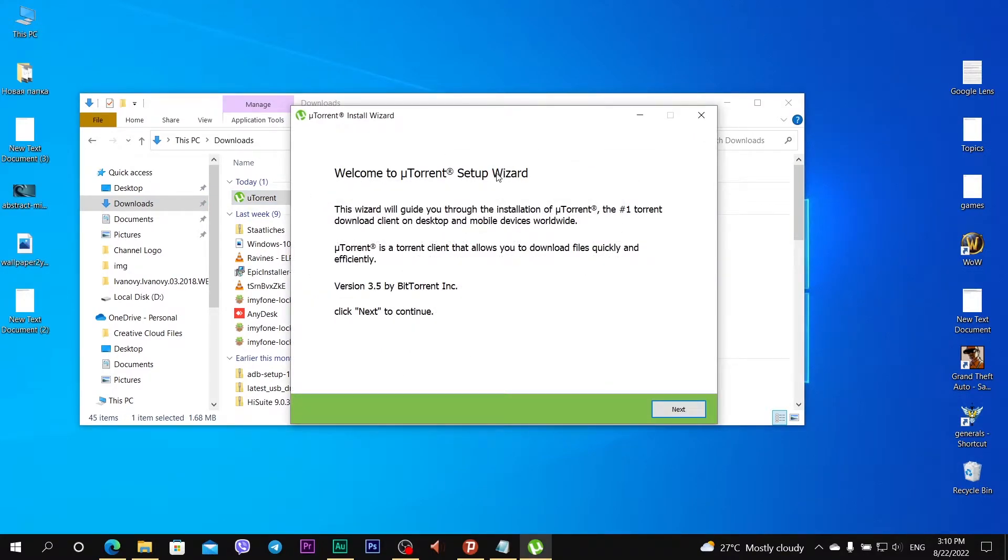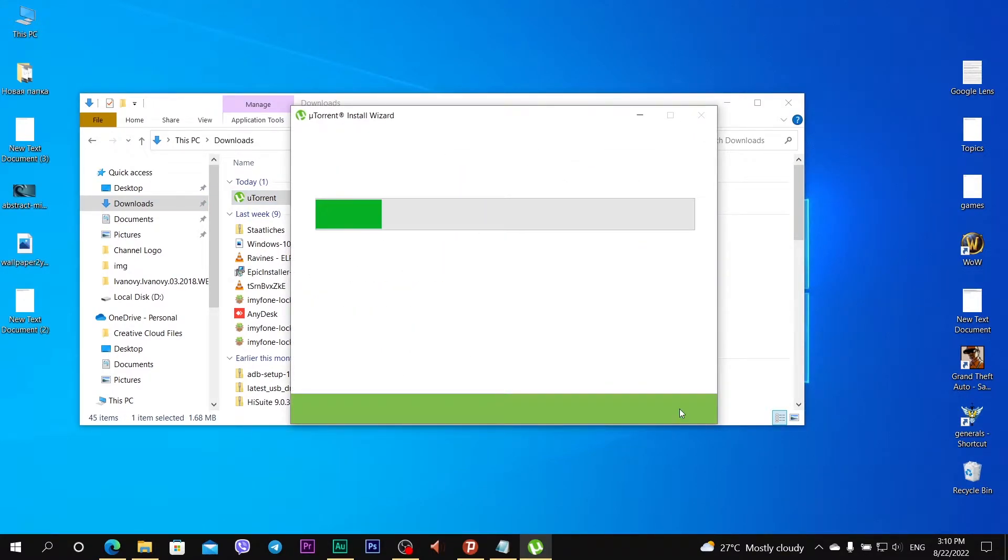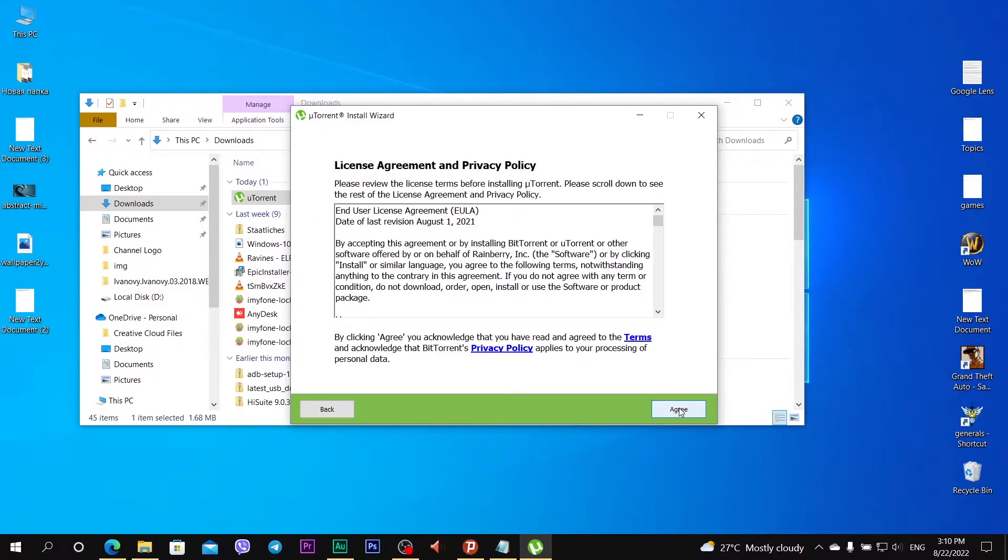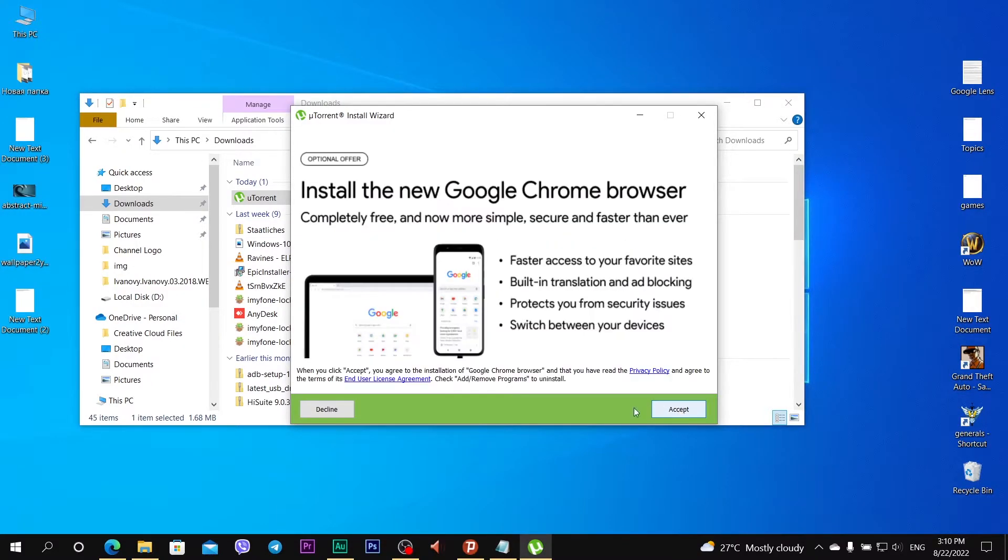Welcome to uTorrent setup wizard. Click next, next, I agree. Install the new Google Chrome browser? No, I don't want it. Click decline.